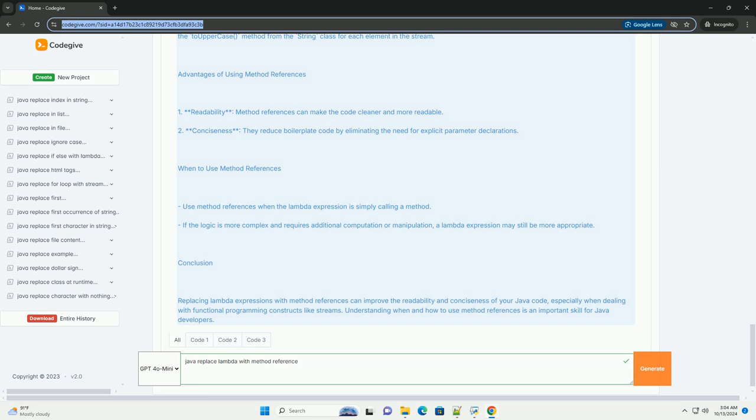3. Instance method reference of an arbitrary object of a particular type, referring to an instance method of an arbitrary object of a particular type. Syntax: ClassName::instanceMethodName.